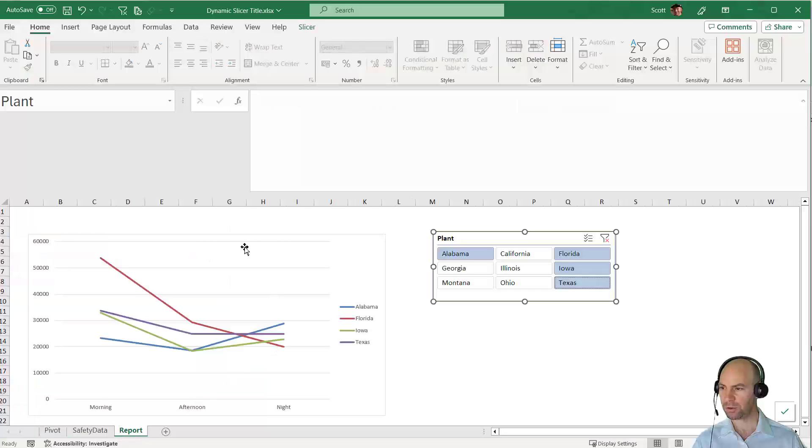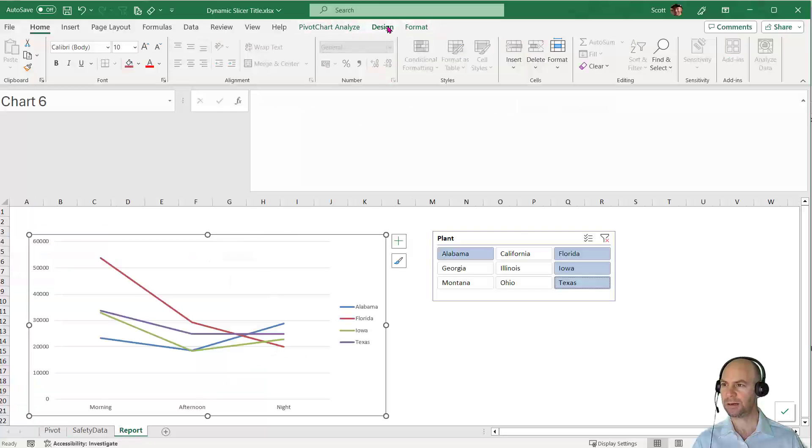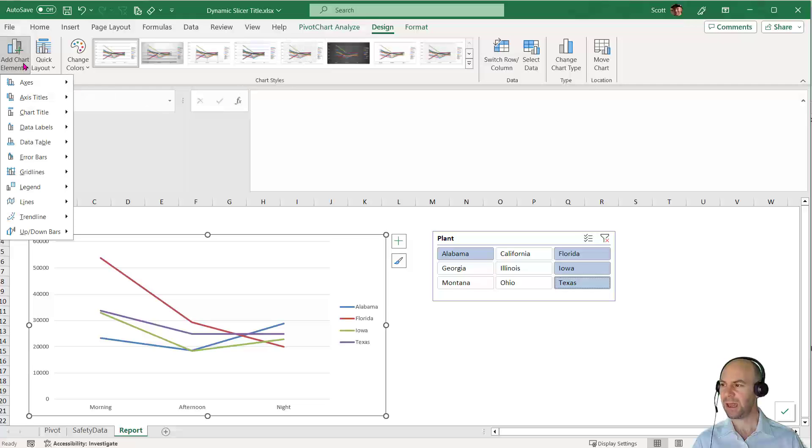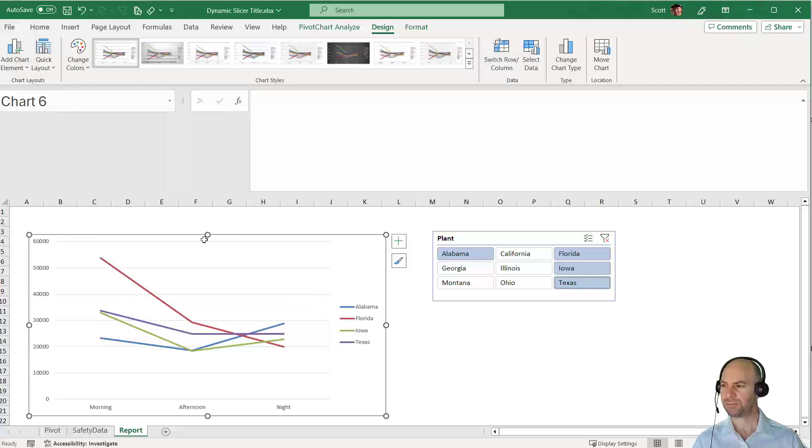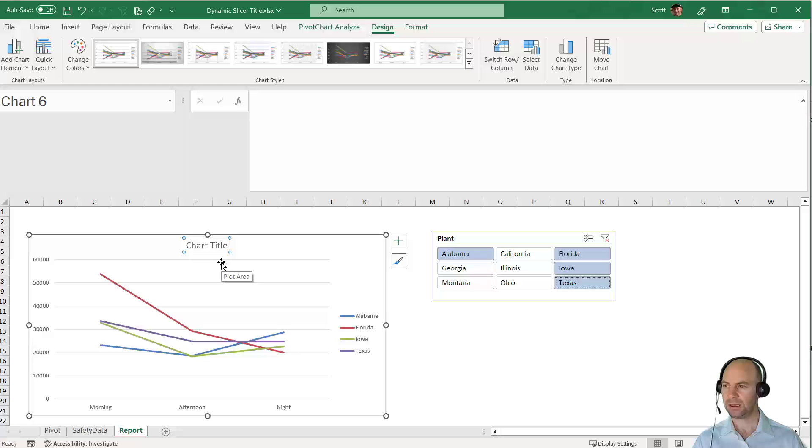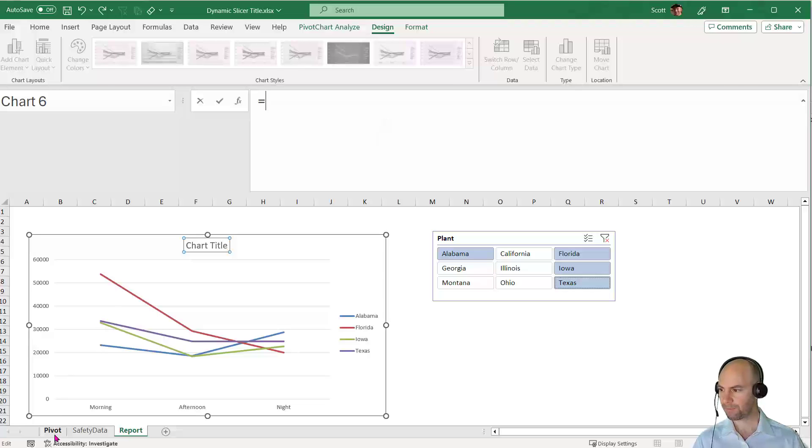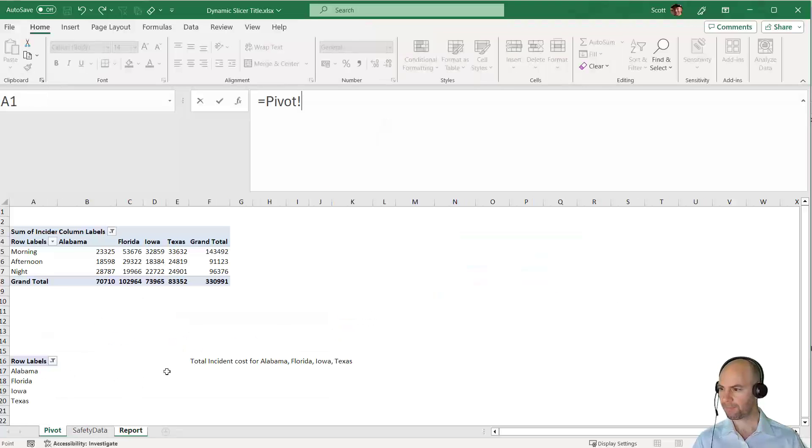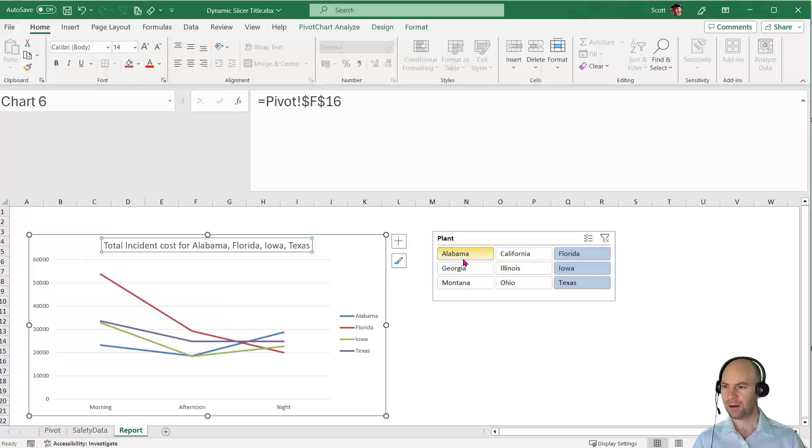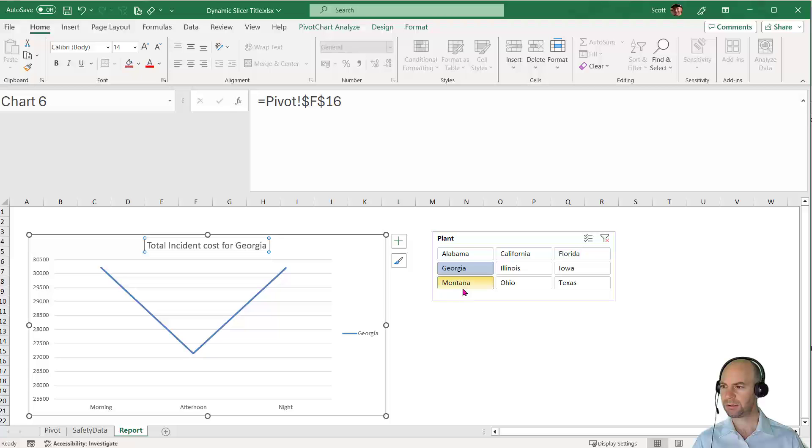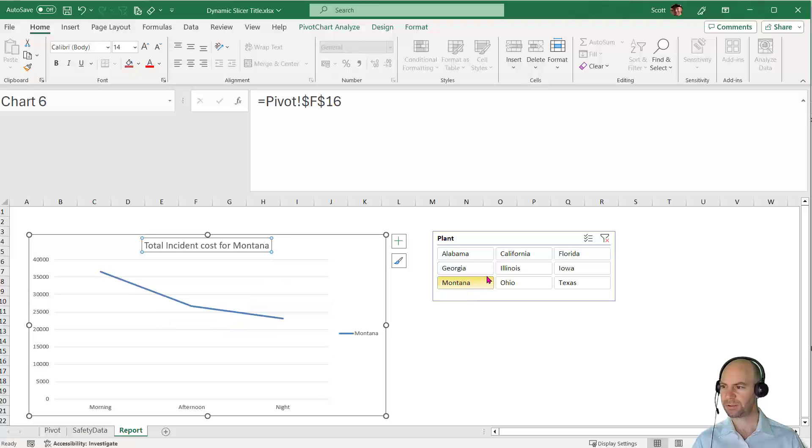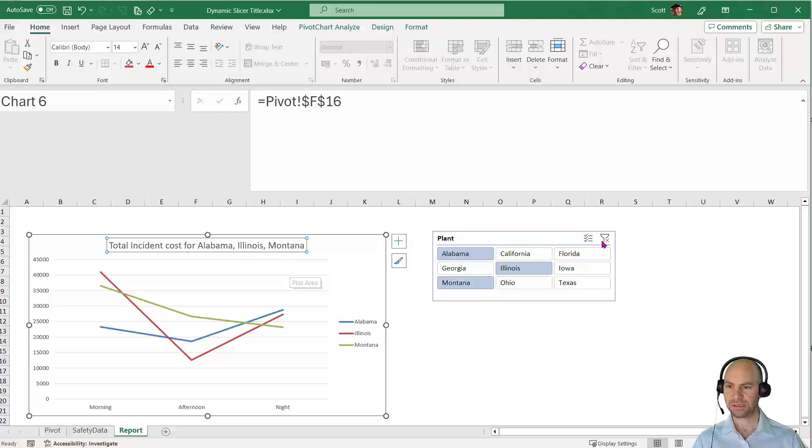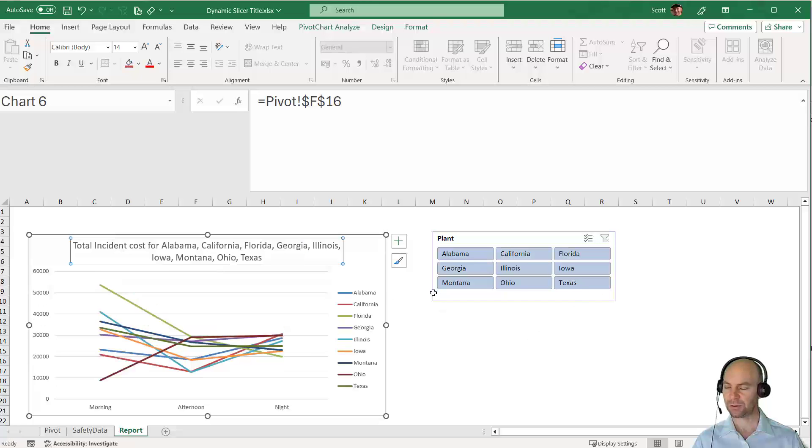At the moment it's looking good. I can go to my report, go to Design, and add a chart title above the chart. With that chart title selected in the formula bar, I can say equals and click on the cell with the formula, press Enter. Now as I choose different options, it's updating and dynamically showing those values.